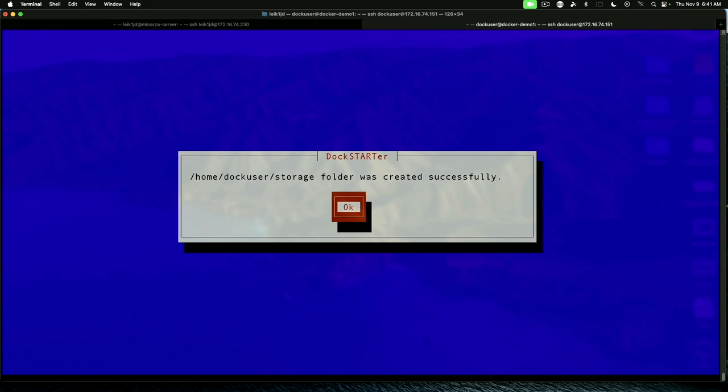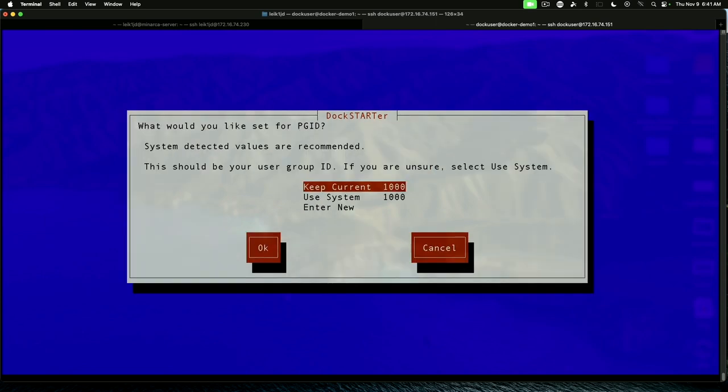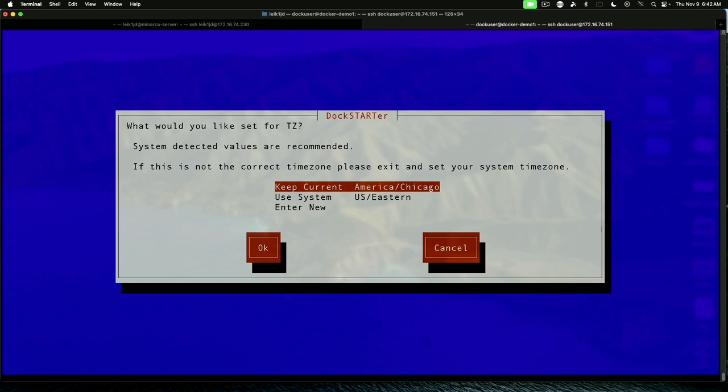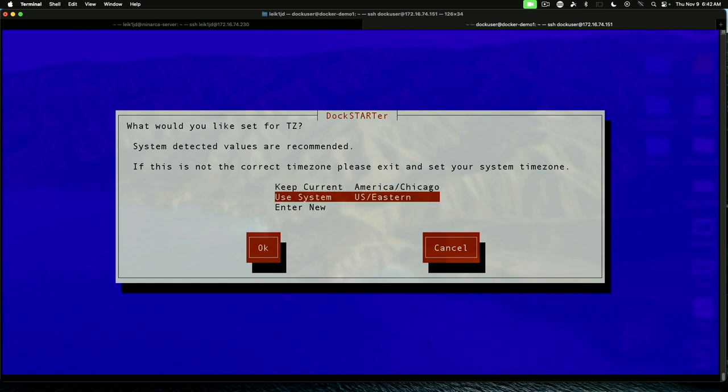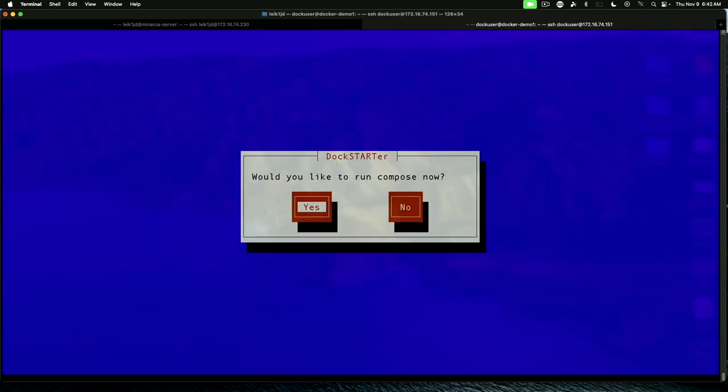Storage is fine. Yes, we're going to create it. And that's just a status message created successfully. Docker hostname. We're just going to leave that as DockStarter. And the group IDs is fine. And the user ID is fine. And we are going to use the system time zone. And run compose now. Yes.